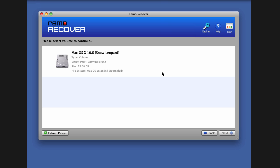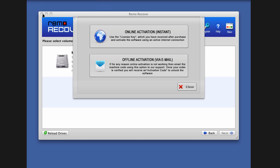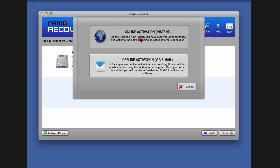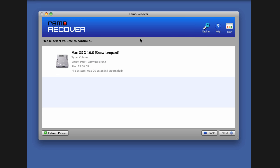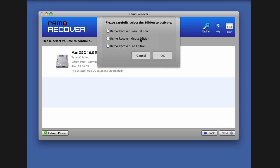Launch the software and click on Register. If you have already purchased the software, close the browser. Now, click on Online Activation. Select the appropriate edition which you have purchased and click on OK button.